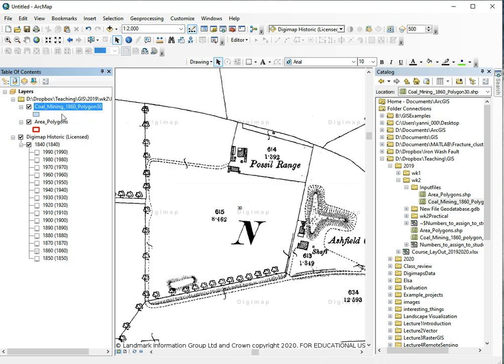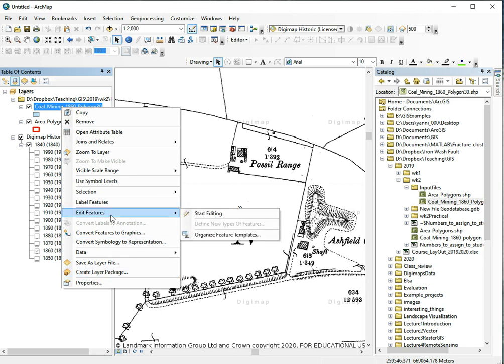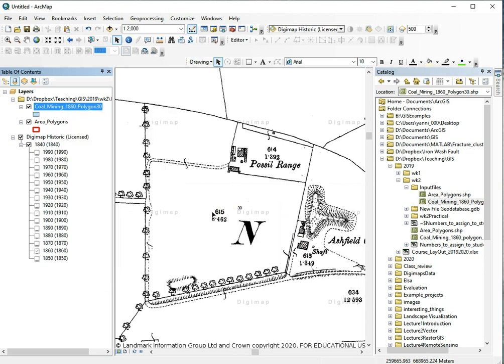Now we have this new layer and we can use this to add features. Right now it's empty so there's nothing to see. But if we right-click this layer and do edit features, start editing, the editor toolbar should appear or in this case it's already here.